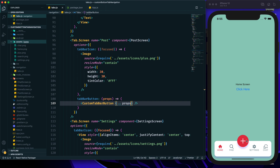We can click on the custom button and we are presented with our Post screen. All our custom tab bars are working fine. That's the tutorial guys — I hope you learned something new. If you did, hit the like button, subscribe for more tutorials, and comment below with any suggestions. You can share this tutorial with friends and colleagues. I'll see you in my next tutorial — have a great day, goodbye!